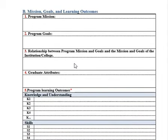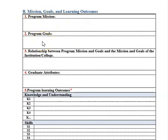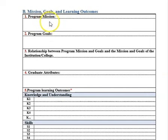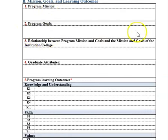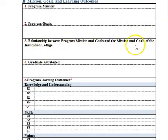Write the program mission and program goals. The program goals are similar to the objectives of your program — they should be general and related to your mission. The mission also should be related to the mission of the college and the university. The relationship between the program mission and goals and the institution and college mission and goals should be written and explained clearly.